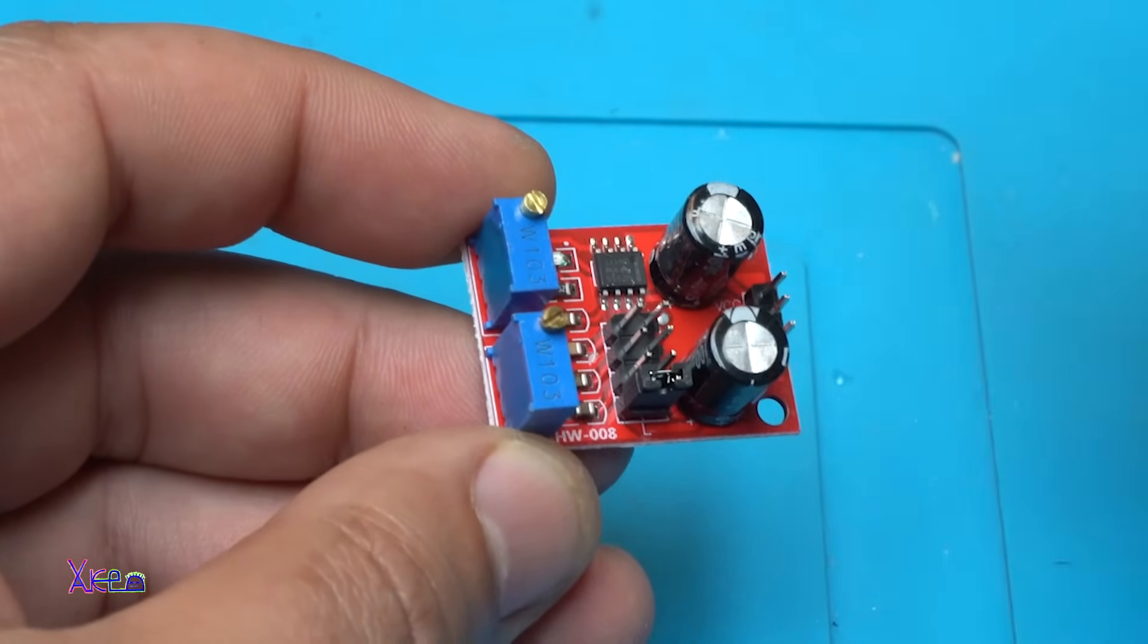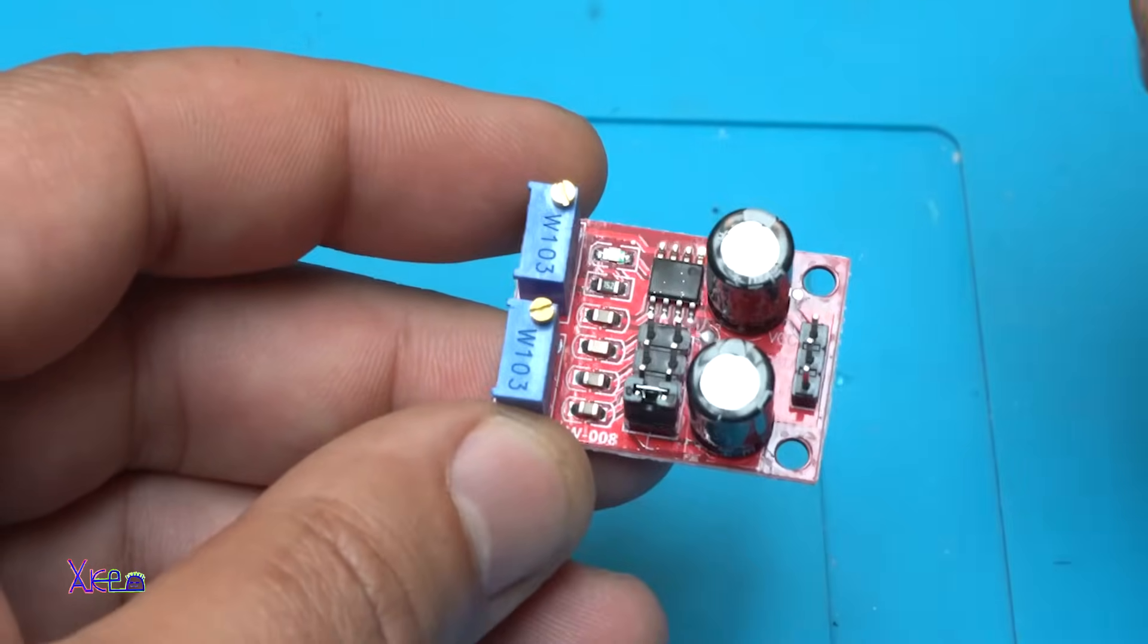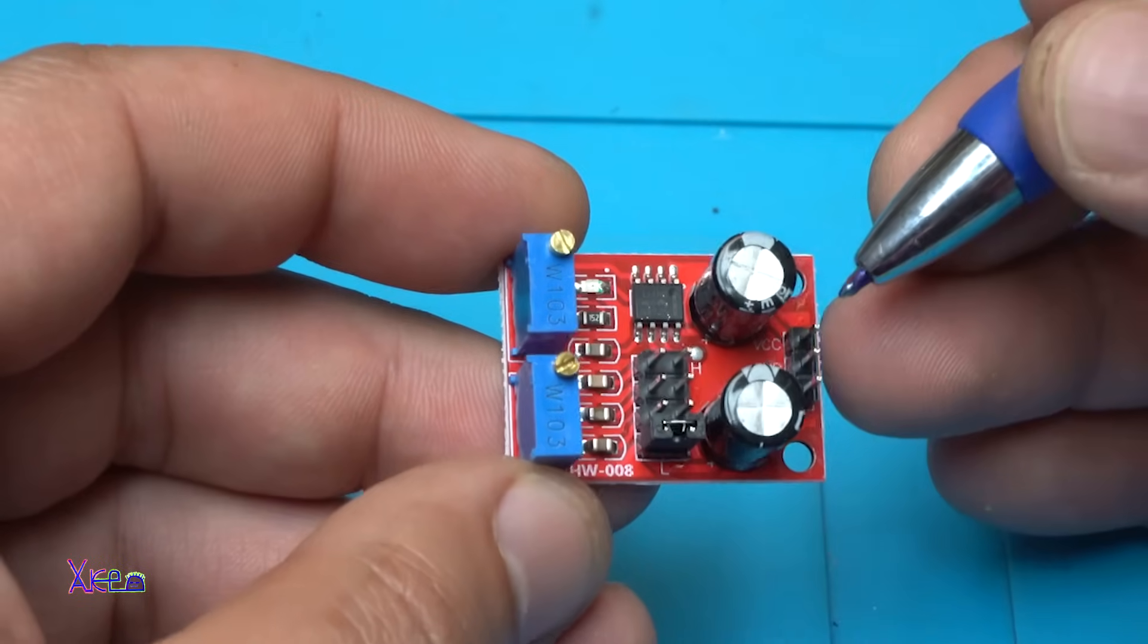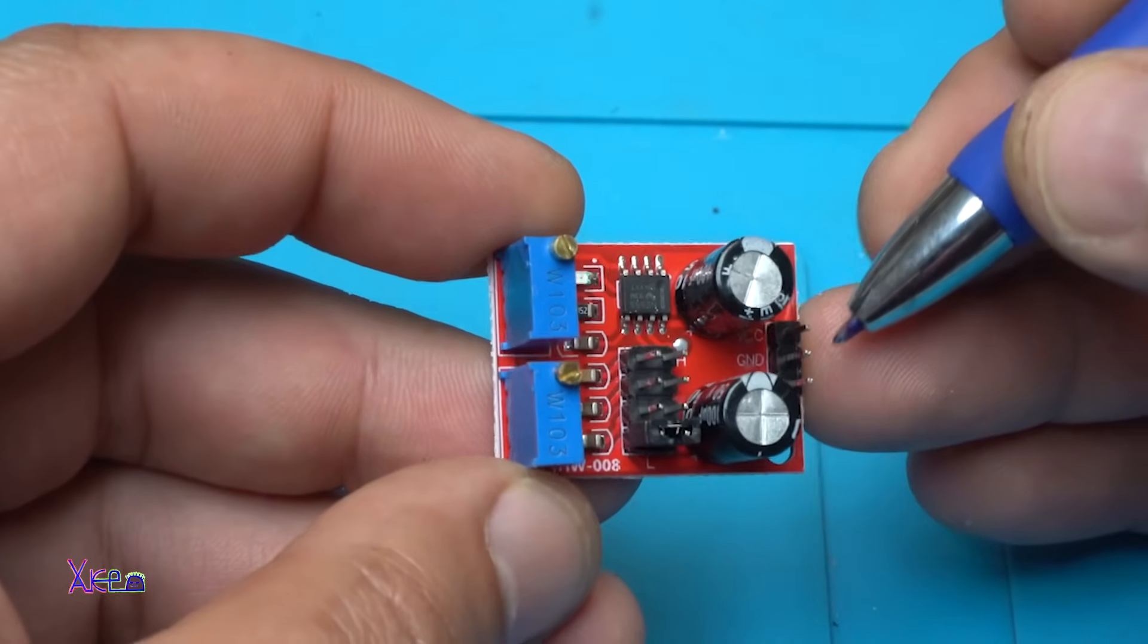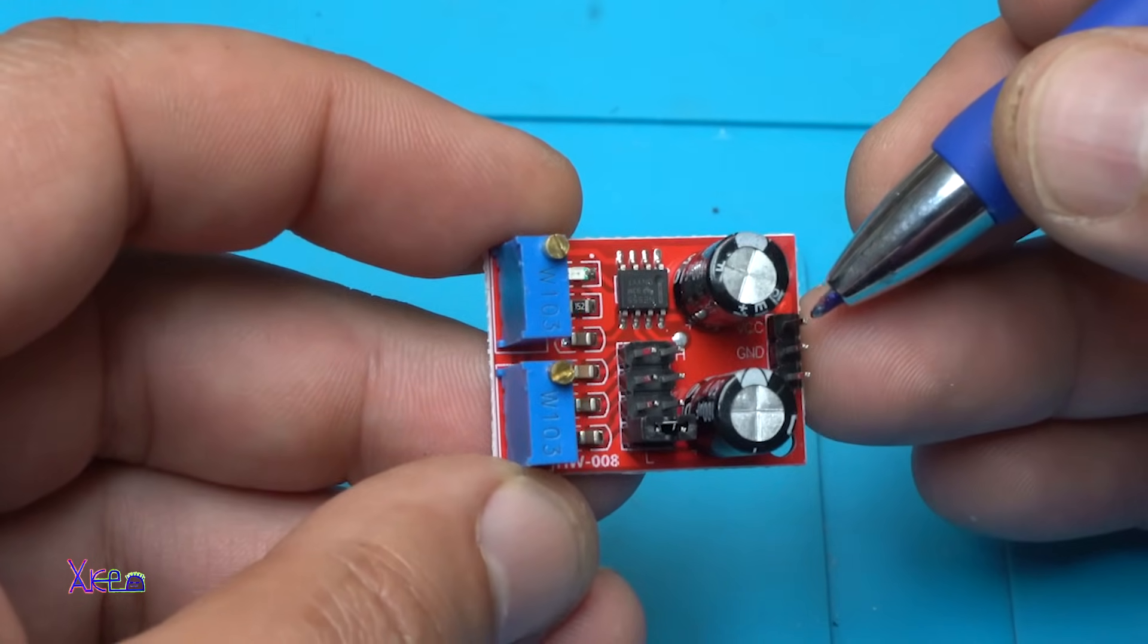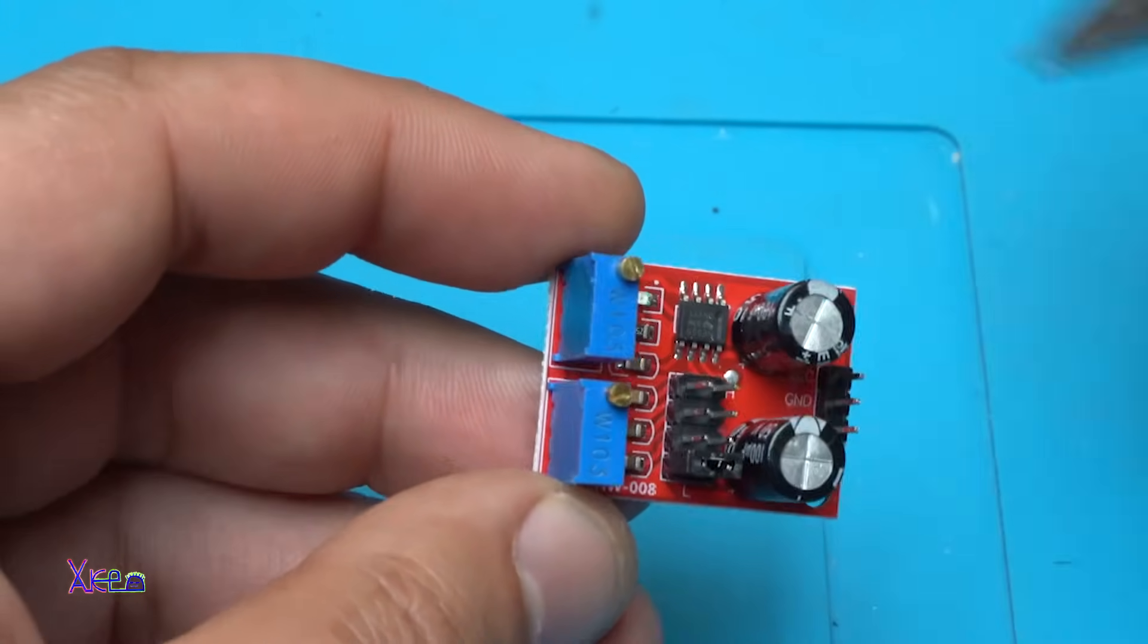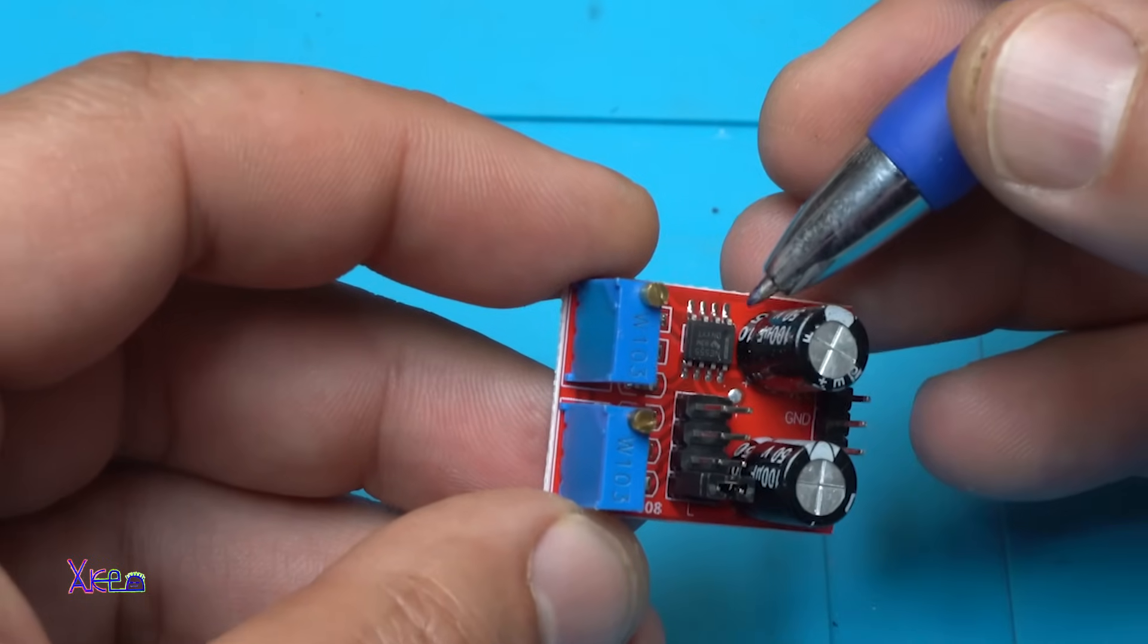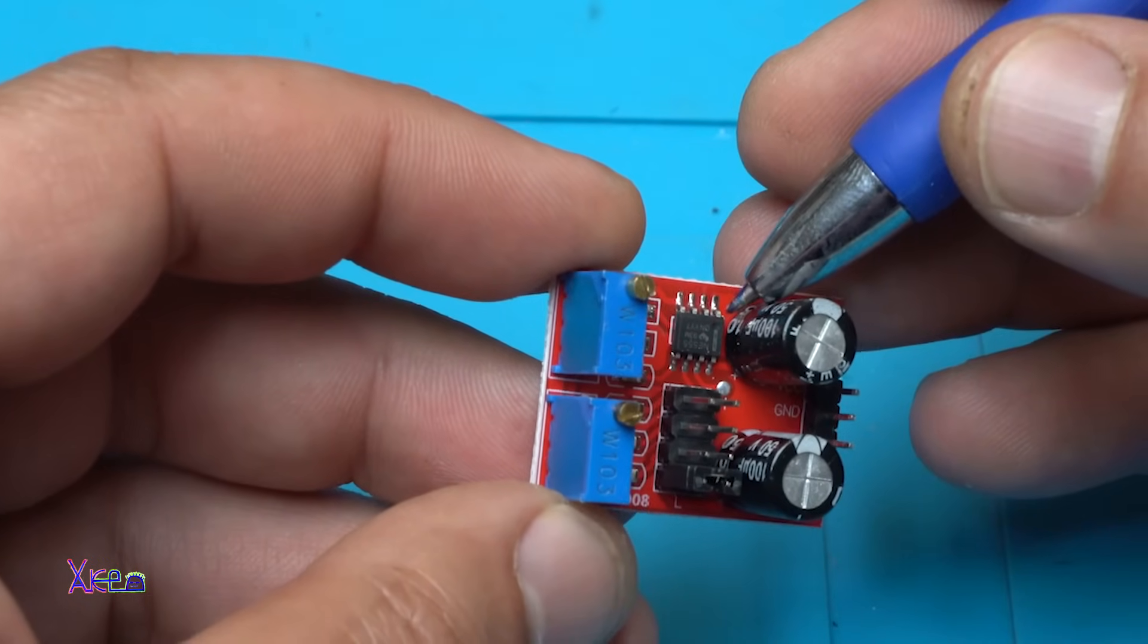From 1 hertz to 200 kilohertz. And right here we have three pins: ground, positive, and output. The chip is a 555 timer.